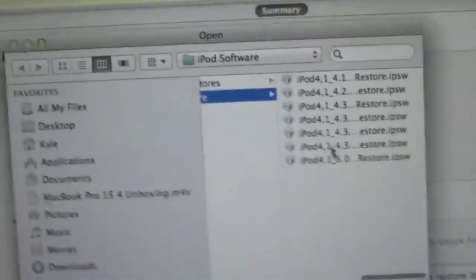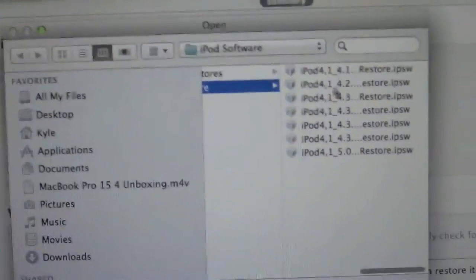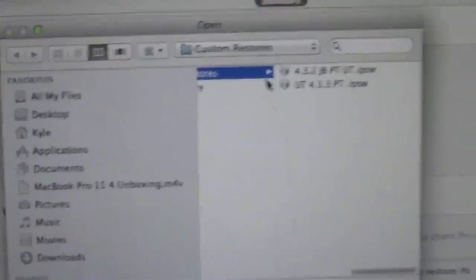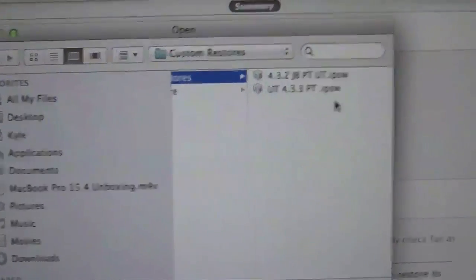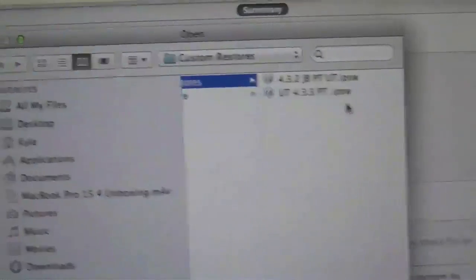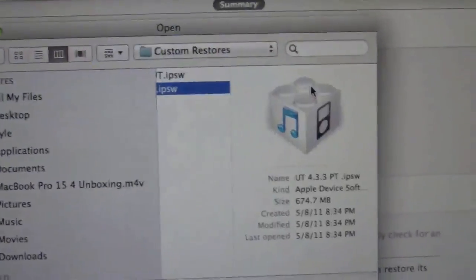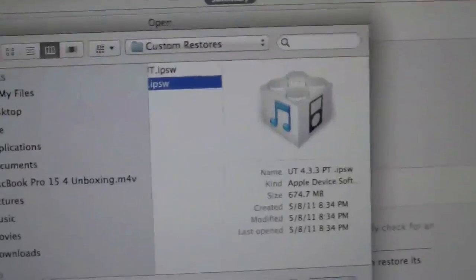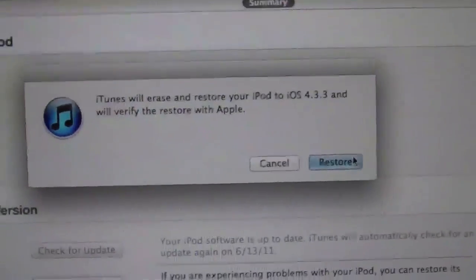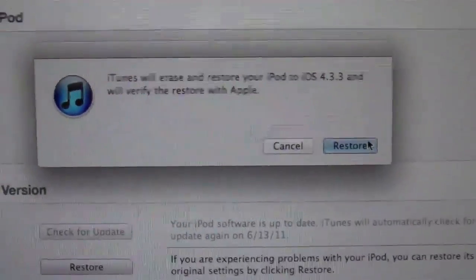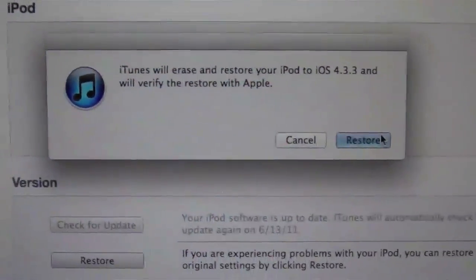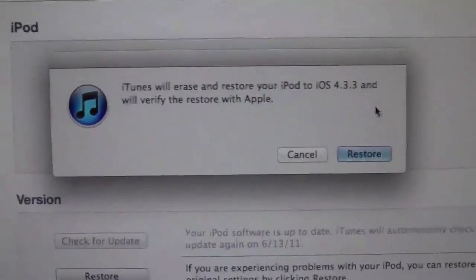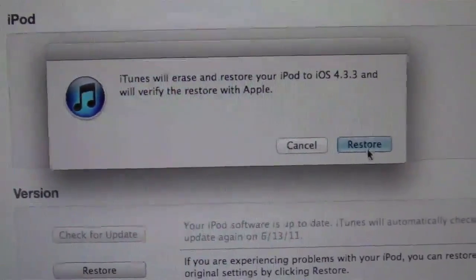It doesn't matter if it's a stock one, here's all my stock ones, or if it's a jailbroken one that you use with either PwnageTool or Sn0wbreeze. So either way, it doesn't matter. I'm actually going to restore it to a custom one that has Cydia. So that's actually why I'm downgrading from iOS 5, because I want the jailbreak.